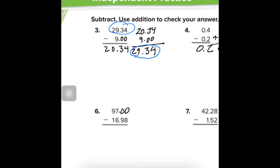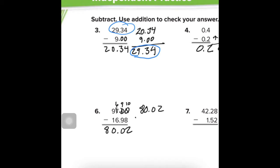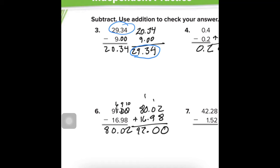Number 6: I'm going to put a couple of placeholder zeros there. I cannot take 8 from 0, so I'll go clear over here and borrow from that 7 — making it a 6, that becomes 10, but actually 9 because I have to borrow one for the next position to make it 10. So 10 minus 8 is 2, 9 minus 9 is 0, bring down the decimal, 6 minus 6 is 0, 9 minus 1 is 8. Our answer is 80.2. Checking with 80.2 plus 16.98 confirms we started with the right number.